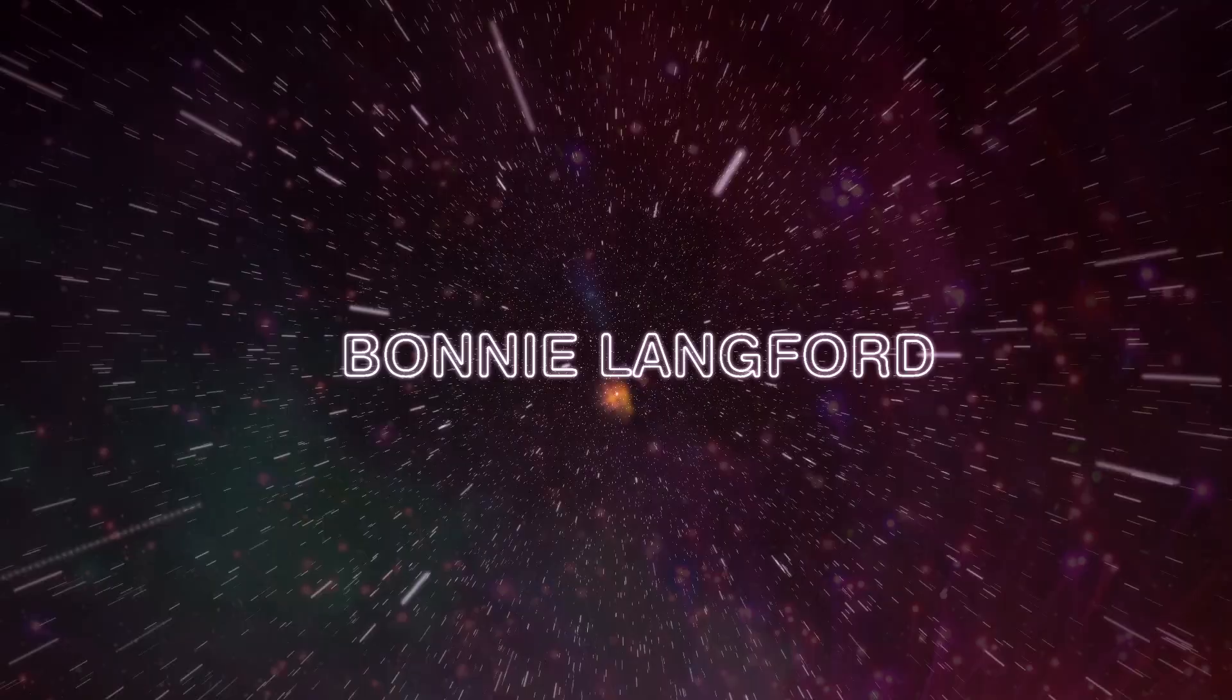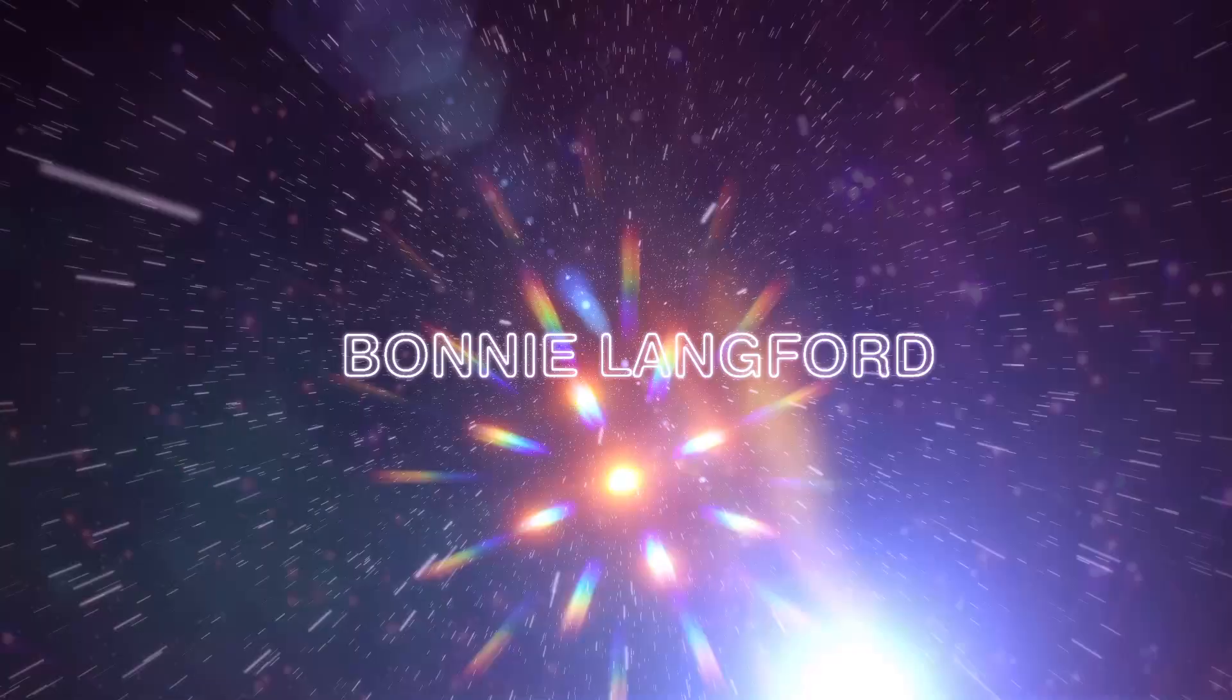Calling the Doctor. Calling the Doctor! This is Mel to the Doctor. Can you hear me? Over.